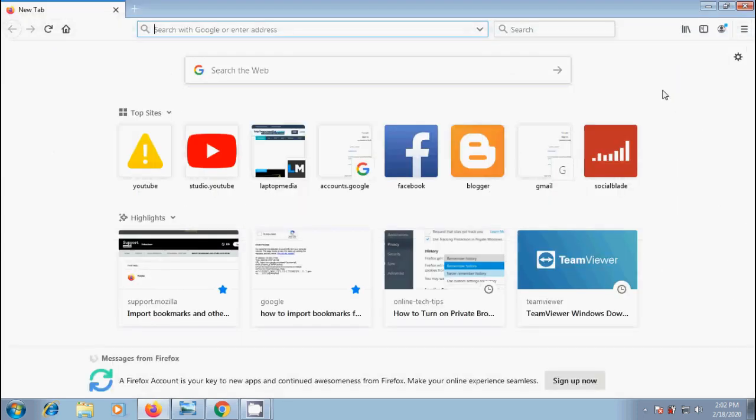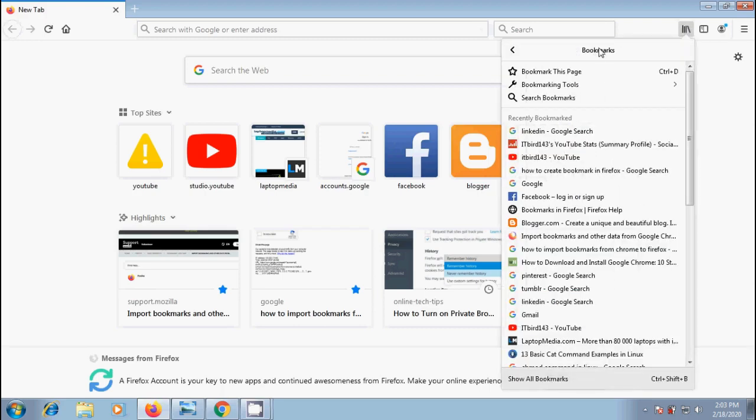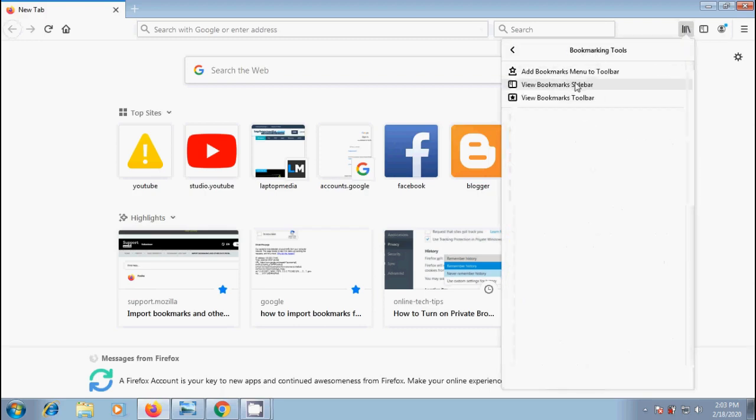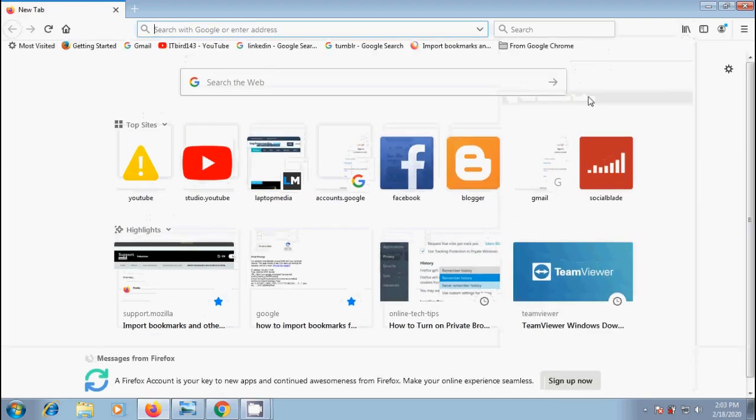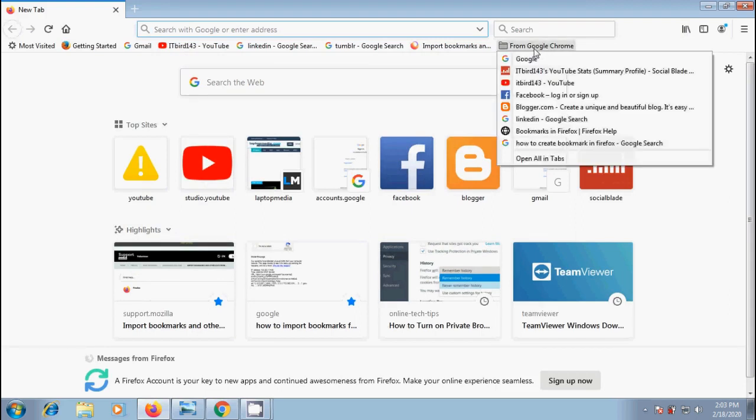Then we will get a folder named from Google Chrome in the Firefox bookmarks toolbar. If you don't find the bookmark toolbar, click on library button. Come to bookmarks, click on bookmarking tools. In this, select view bookmarks toolbar. And we got the bookmarks from Google Chrome. Simply click on it and it will show the list of bookmarks in the drop down menu.